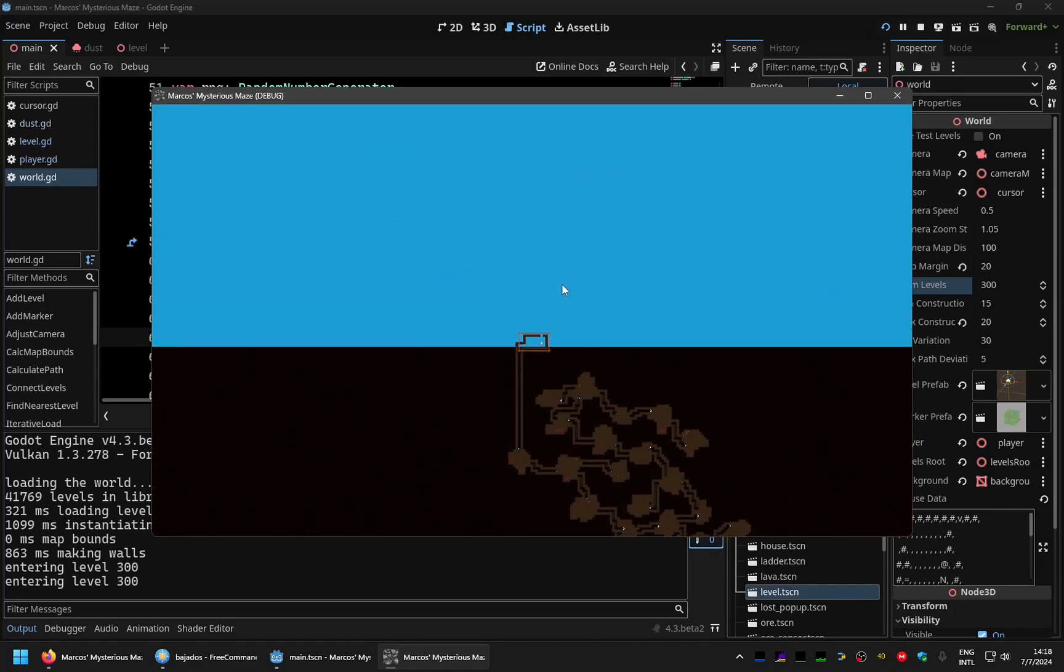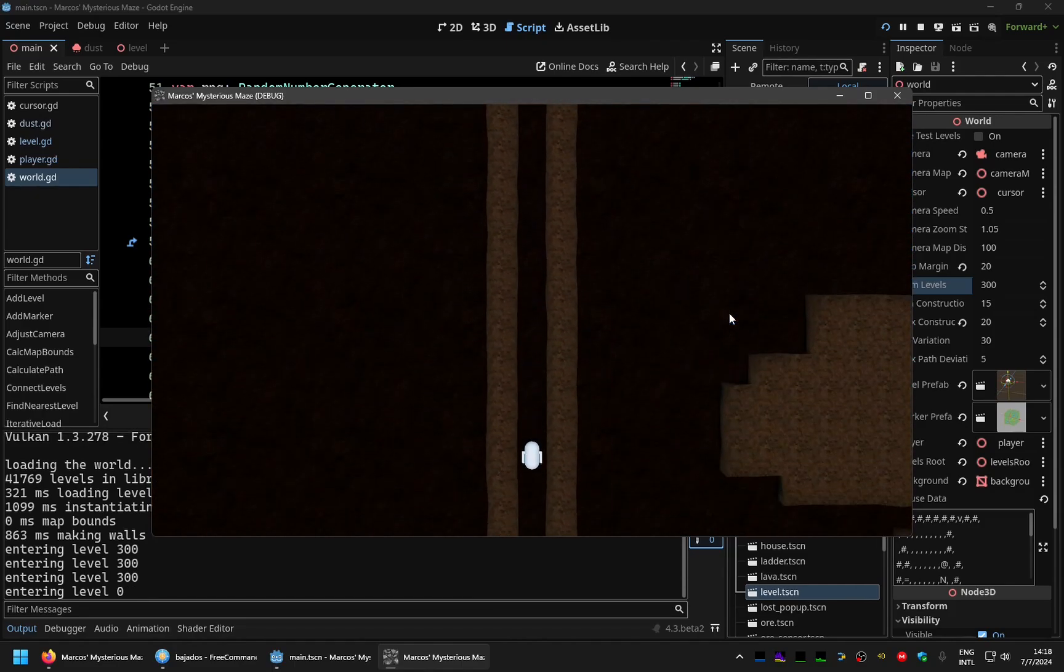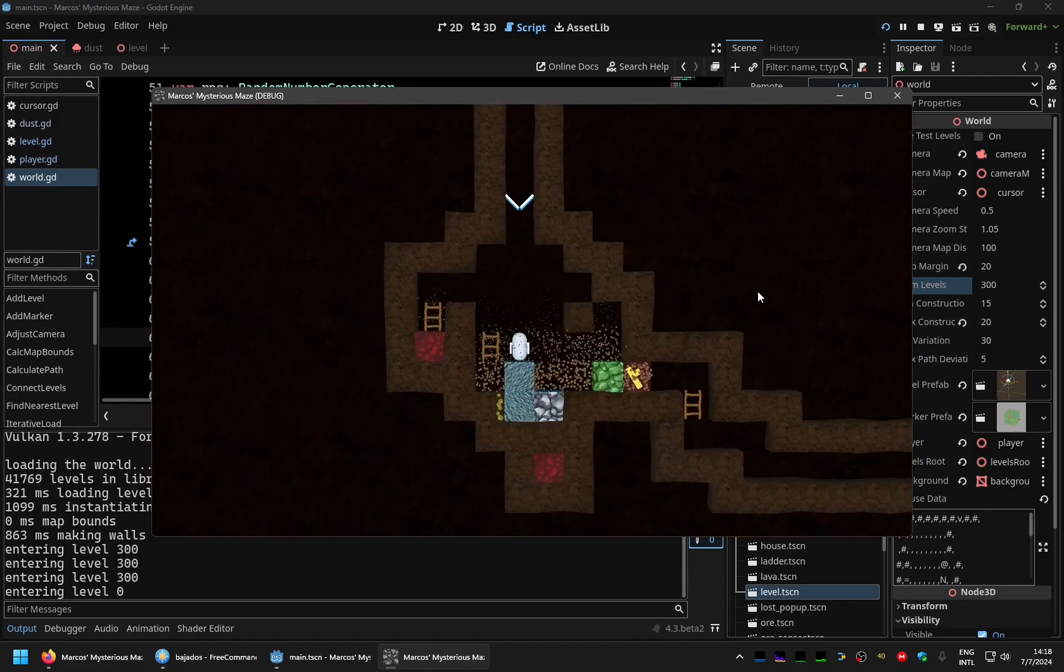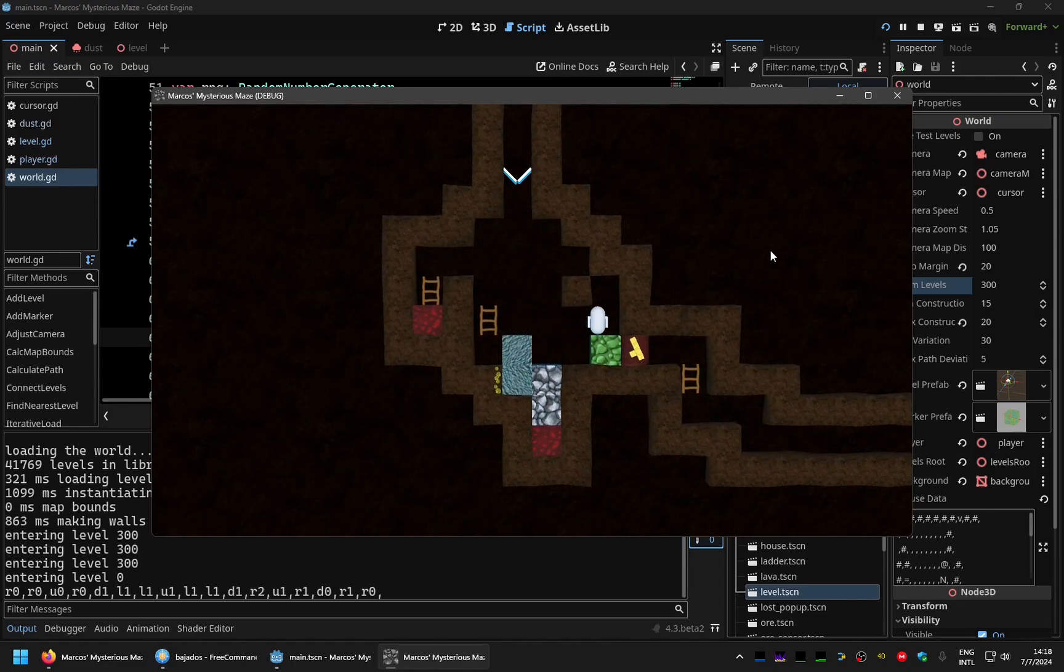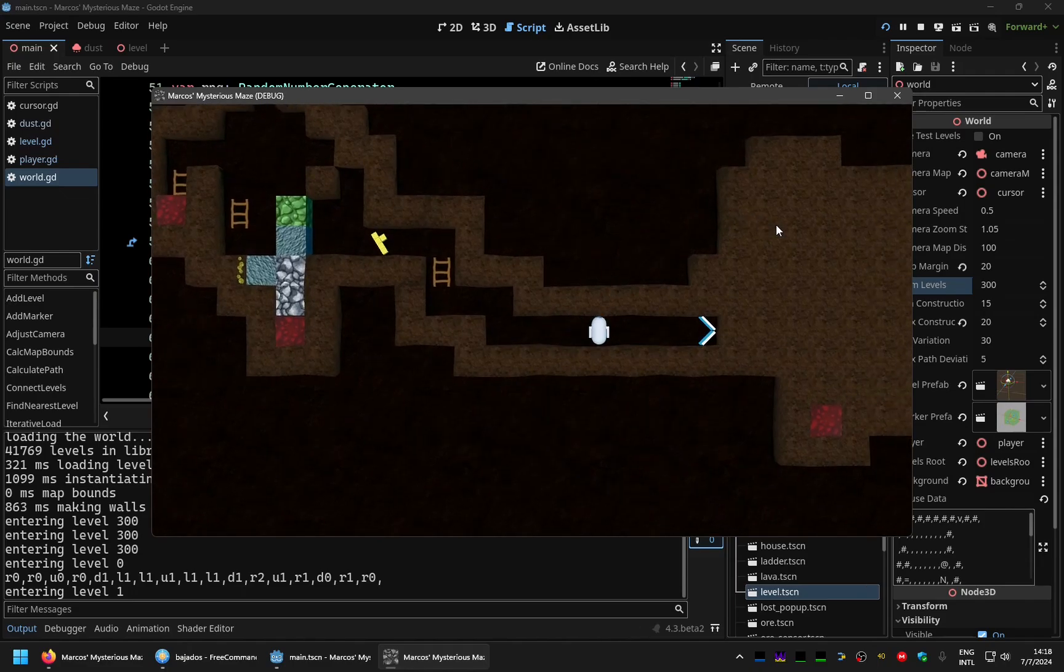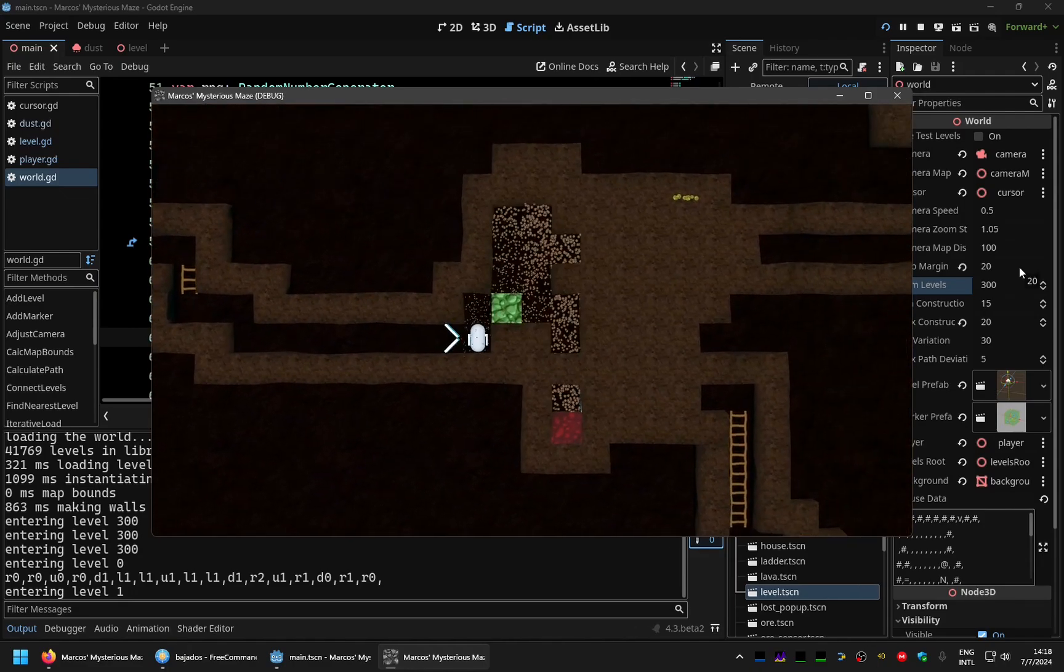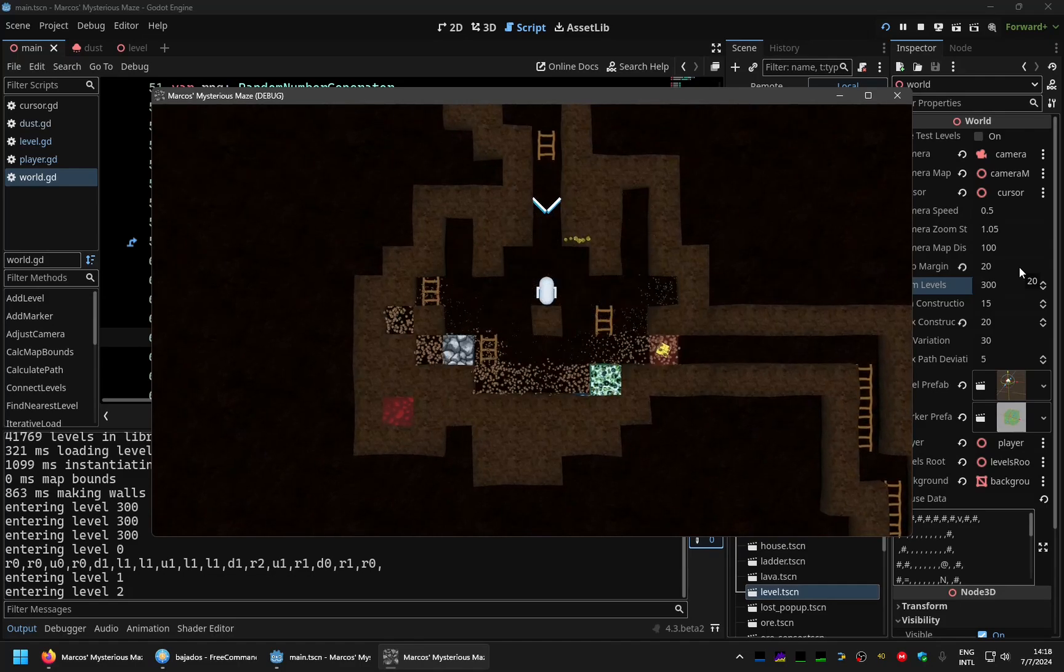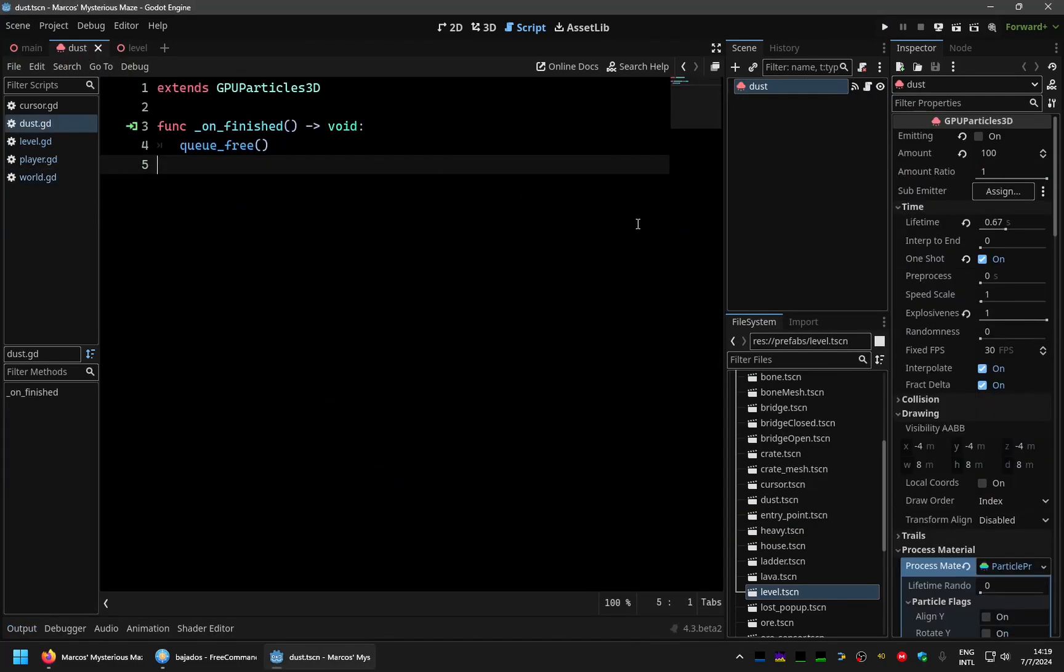So another thing I made was to add, to celebrate the hundred episodes. Like I said, I added a bit of fireworks or rather dust particles like you see. And when we enter each new level, we want the sensation of demolishing the walls or excavating the walls. So I added these particles, which are, let me show you.